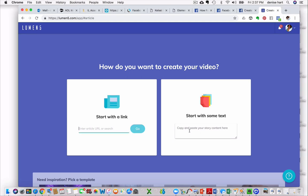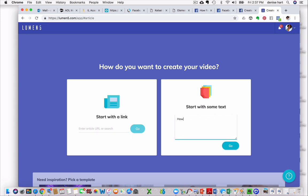So pretty much you go here and where it says start with some text. And I'm going to just type in how to create a video with Lumen5. Okay? And then you hit go.